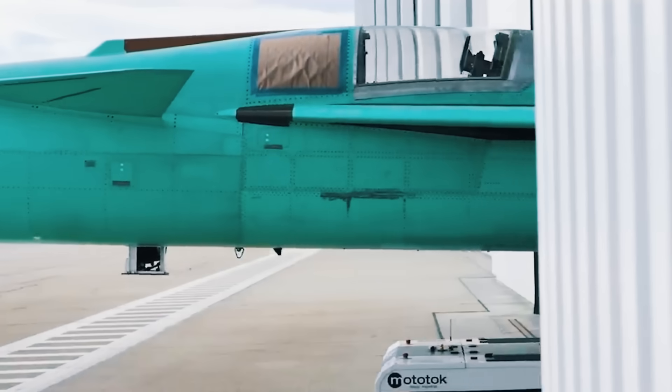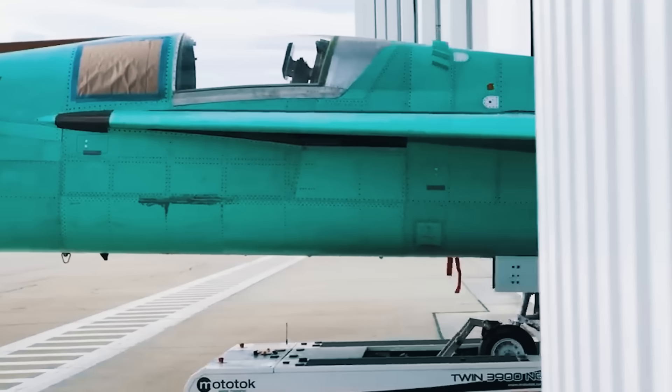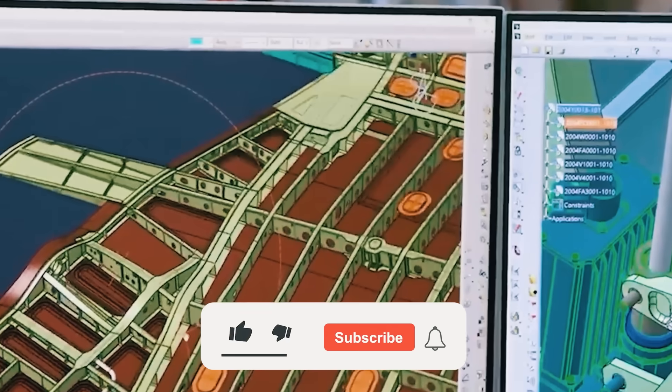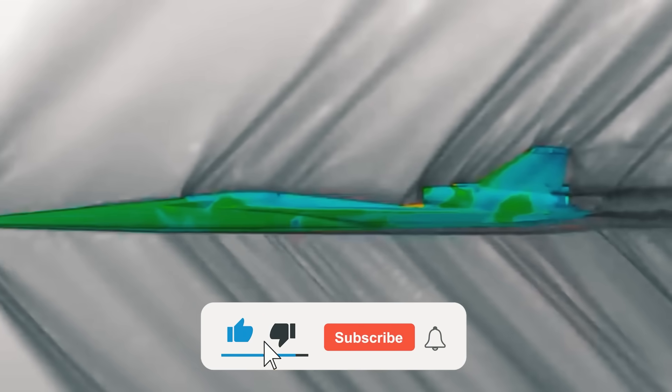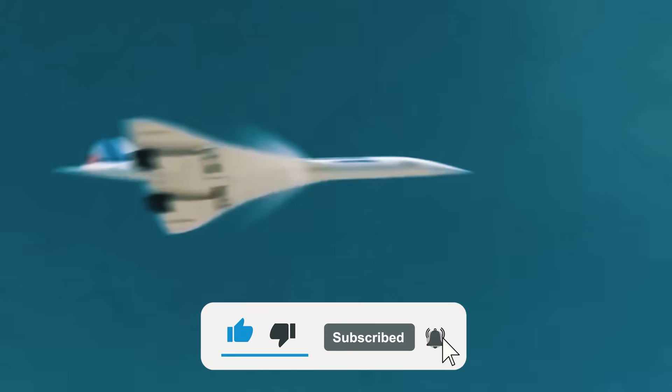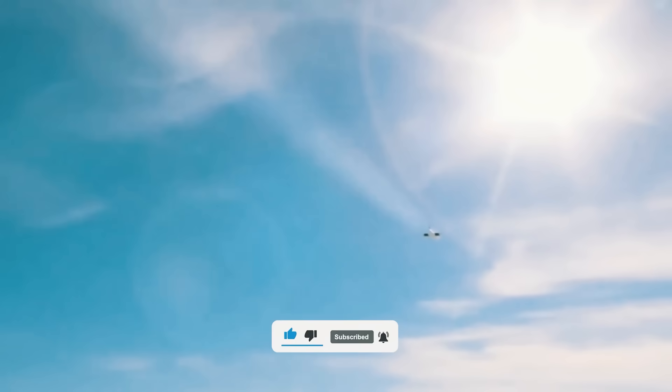Be sure to share your thoughts in the comments below, and if you enjoyed the video, please leave a like, subscribe to the channel, and hit that notification bell for more content like today's. We'll see you in the next one!